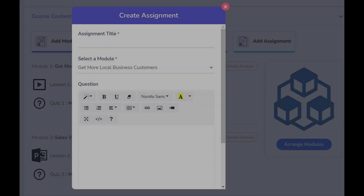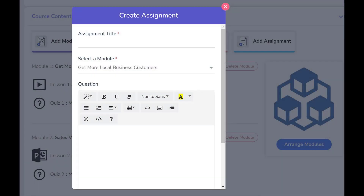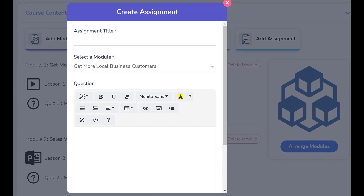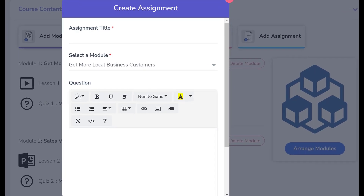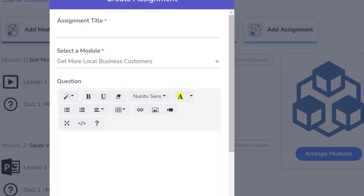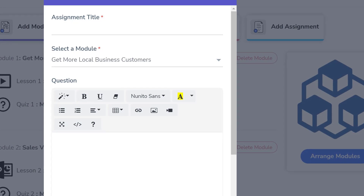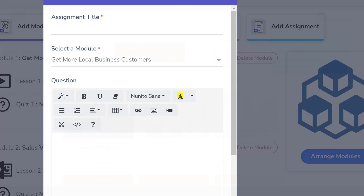Assignments are more for an open-ended approach to assessing user comprehension, as they support text or essay-based responses from users. They also allow users to upload videos and other types of attachments as part of their responses.